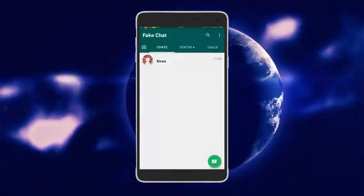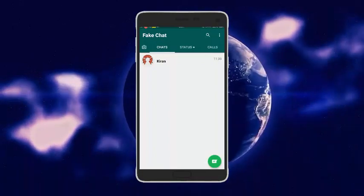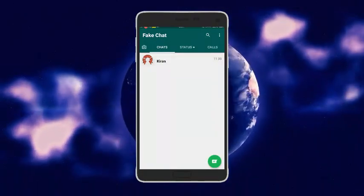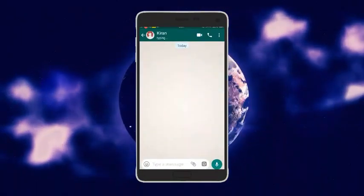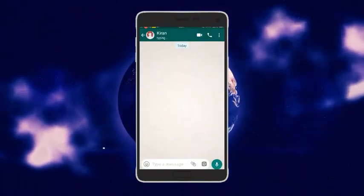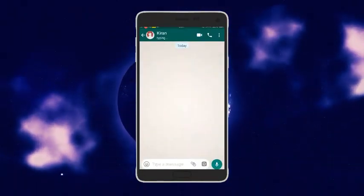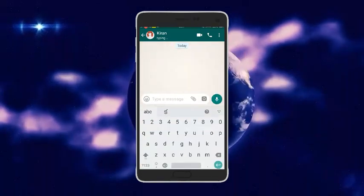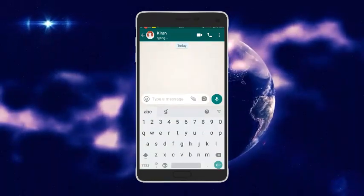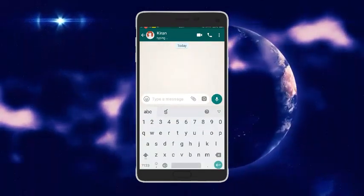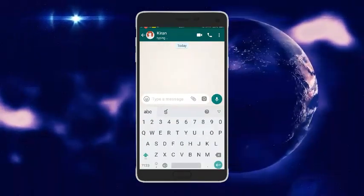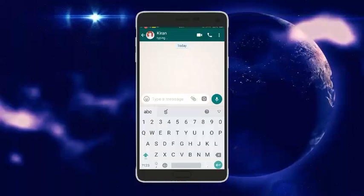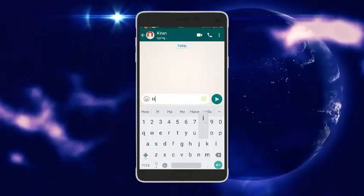Select a person or contact name, then choose whether they should type first or you type first. You can customize the conversation flow and message order.